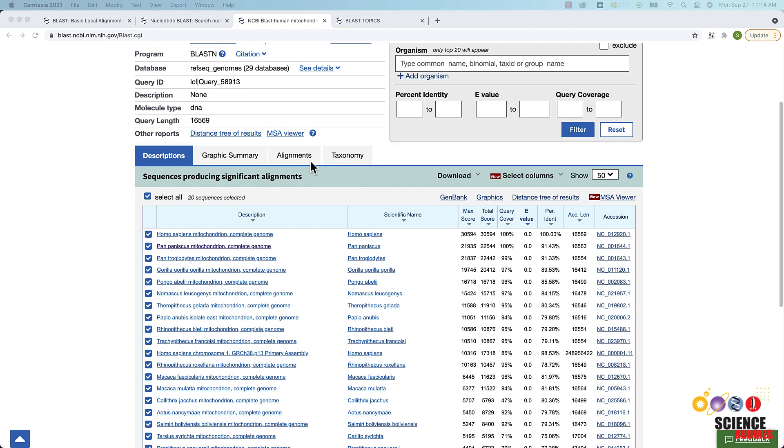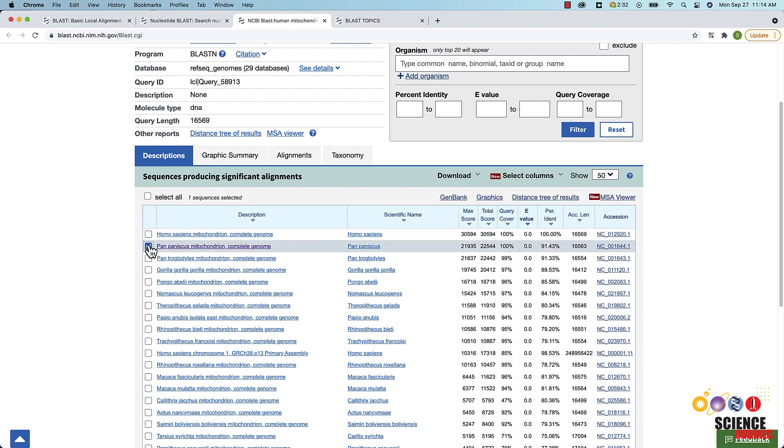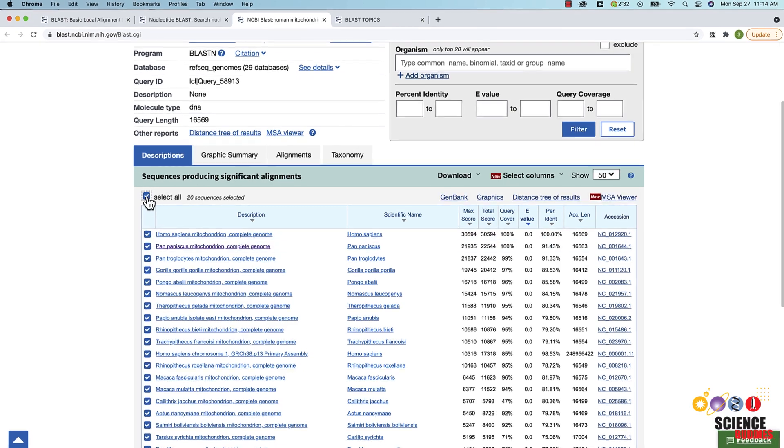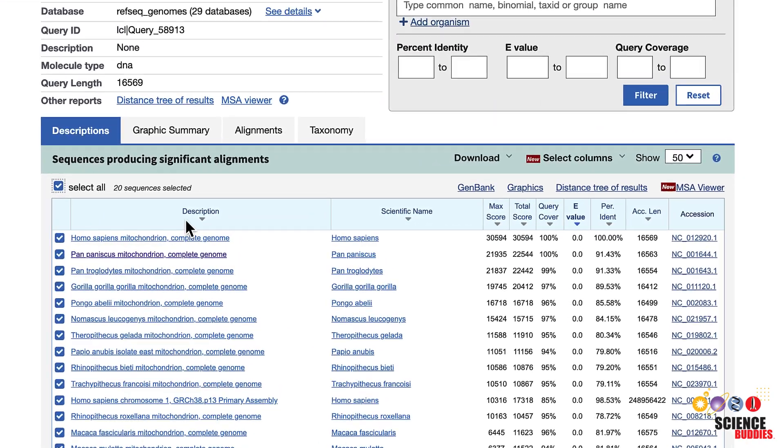The Description tab, which is the default tab, contains a summary table of hits found by BLAST. Each row in the table represents one database sequence that BLAST identified to be similar to your query sequence. You can use the checkbox in the top left corner to select all or none of the sequences. Individual sequences can be selected and deselected using the checkboxes to their left.